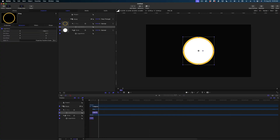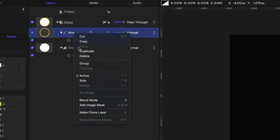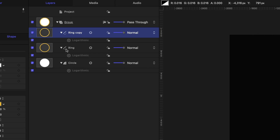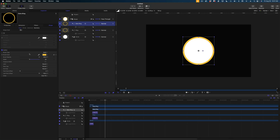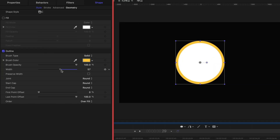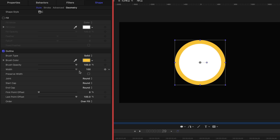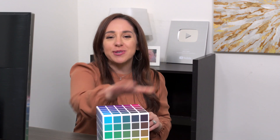Alright, we're off to a good start. In the project pane, let's duplicate that ring and I'm going to name this one 'data ring.' In the inspector window, let's change the width on this all the way up to 100. And then at this point, I want to choose all of the colors for my animation, so I'm going to reach for my new obsession — the Color Cube.